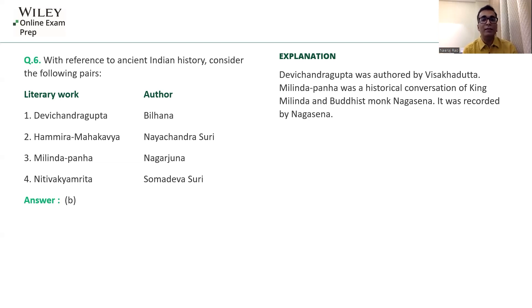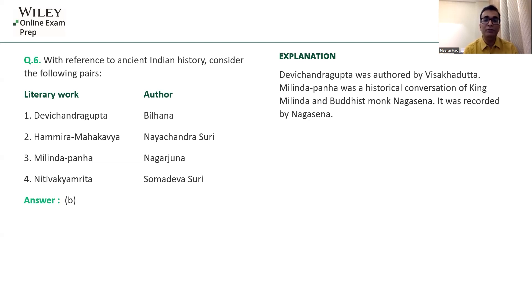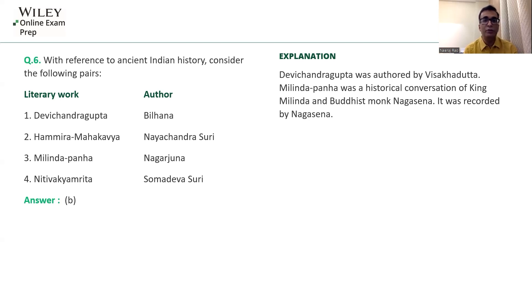Milindapanha — attributed to Nagarjuna in the question — is incorrect. Milindapanha is the historical conversation between the Indo-Greek ruler Milander (who took the title Milinda) and Buddhist monk Nagasena. Nagasena gave satisfactory replies to Milinda's questions and this was compiled as Milindapanha; the author is Nagasena, not Nagarjuna. Nagarjuna was a famous Buddhist scholar who founded the Madhyamika School of Buddhism. Neeti Vakya Amrit by Somadeva Suri is a correct pair. So two pairs are correct.